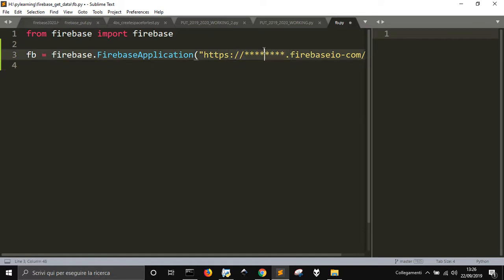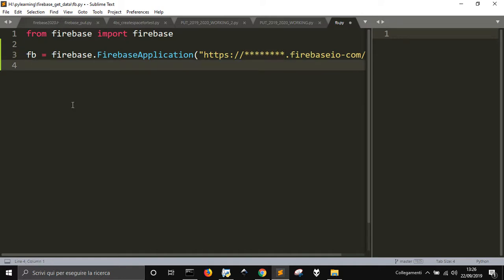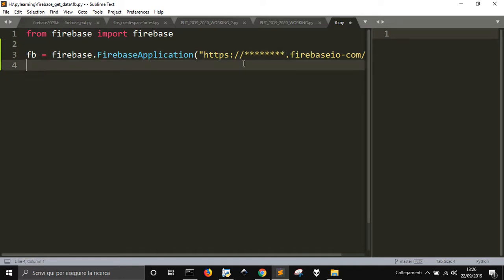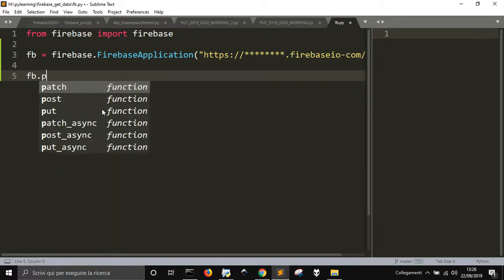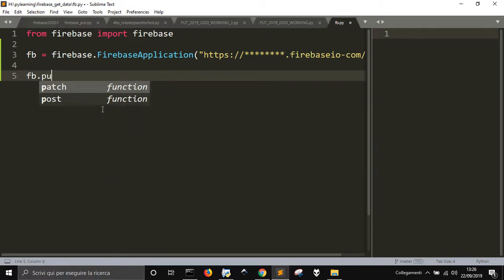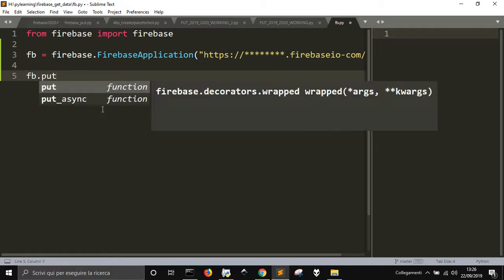Then to create a record, you just have to do fb.put, and then you create a child of the database.